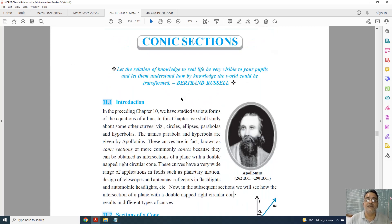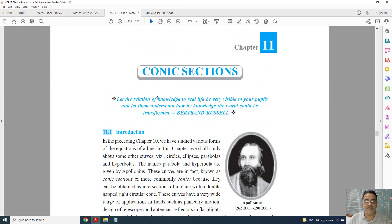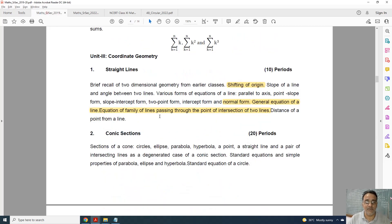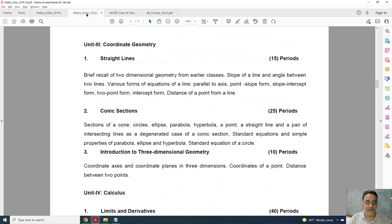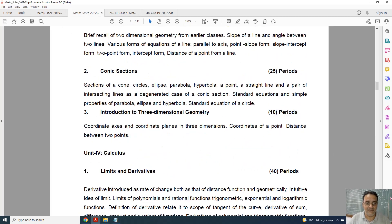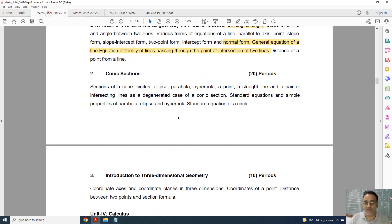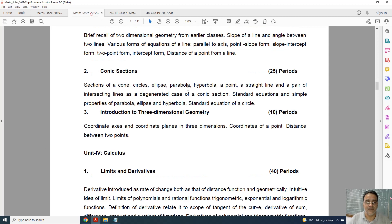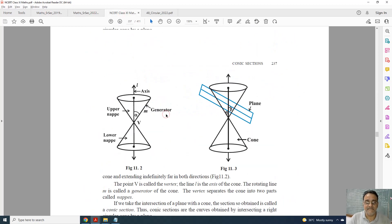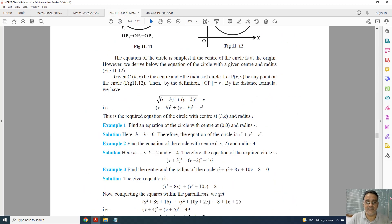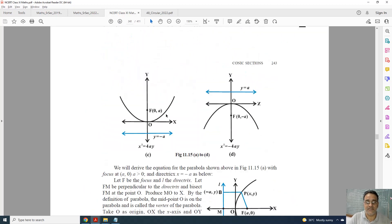Now coming to Conic Sections. The entire chapter is intact — nothing is deleted from Conic Sections. The full chapter is there.